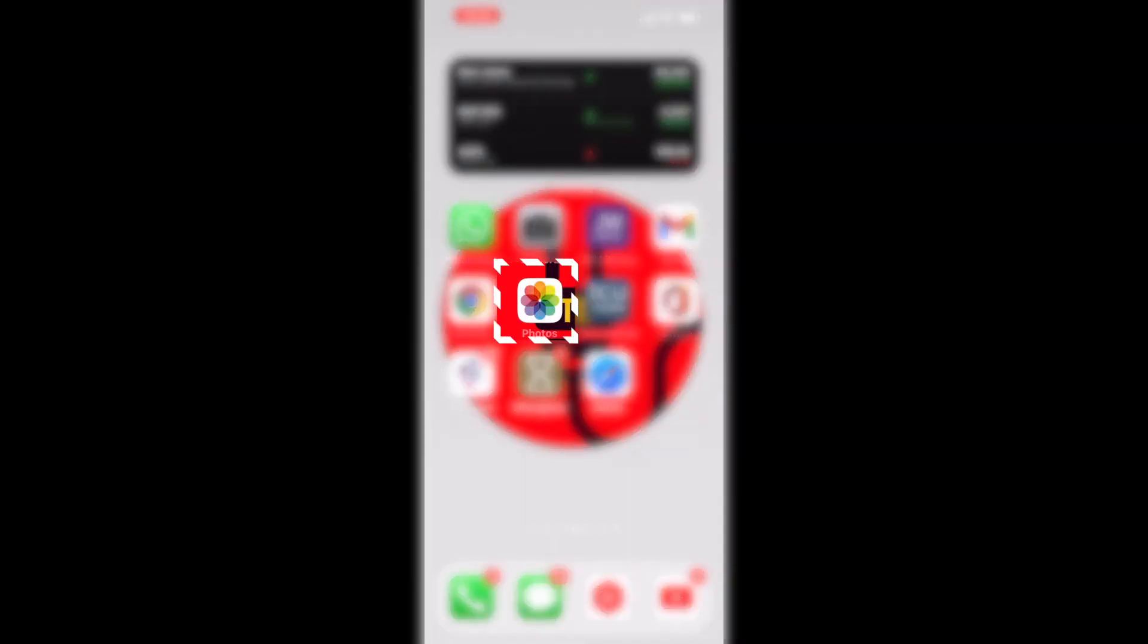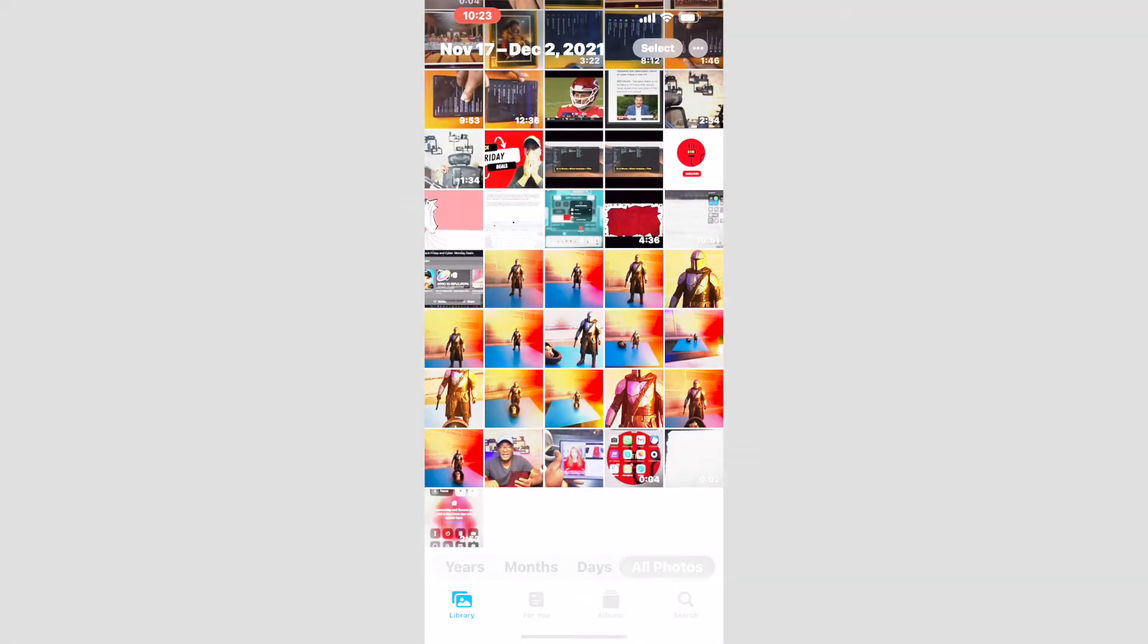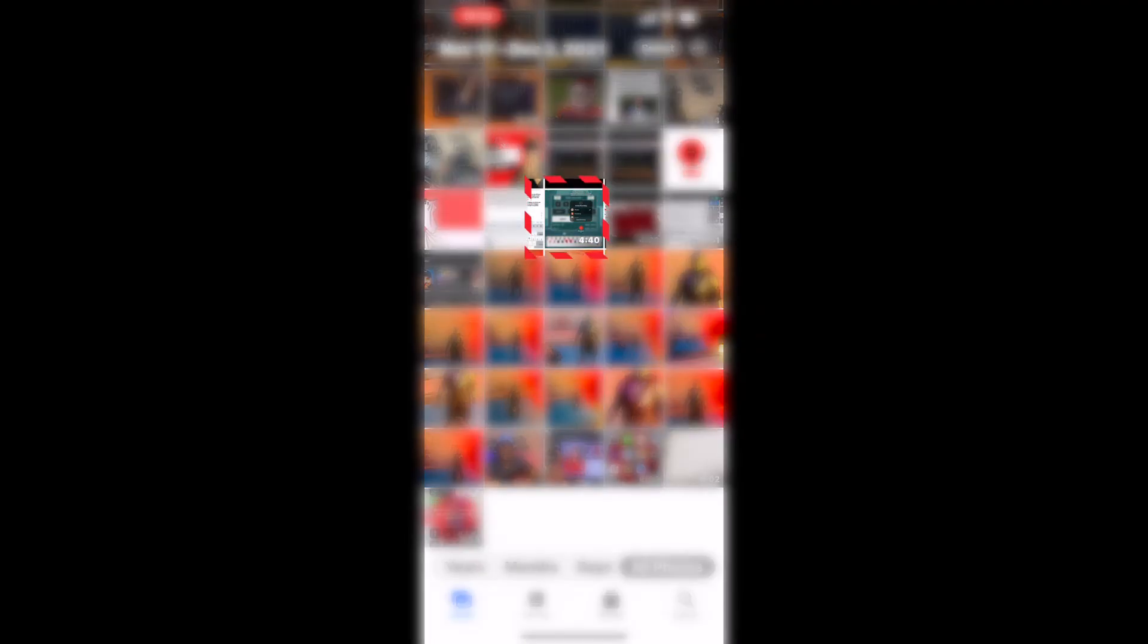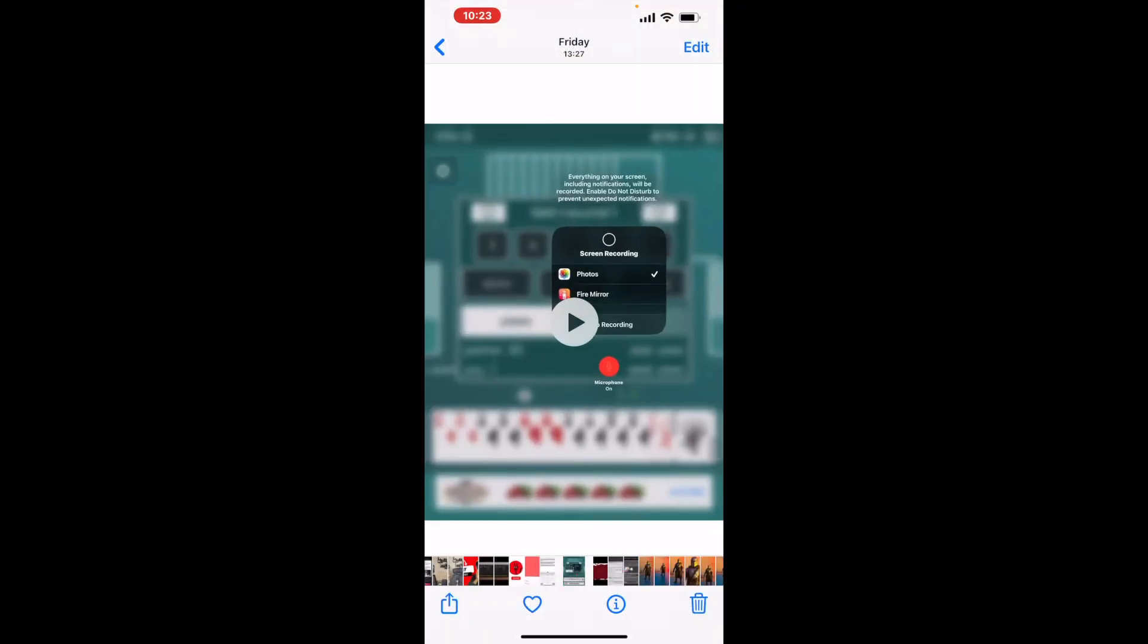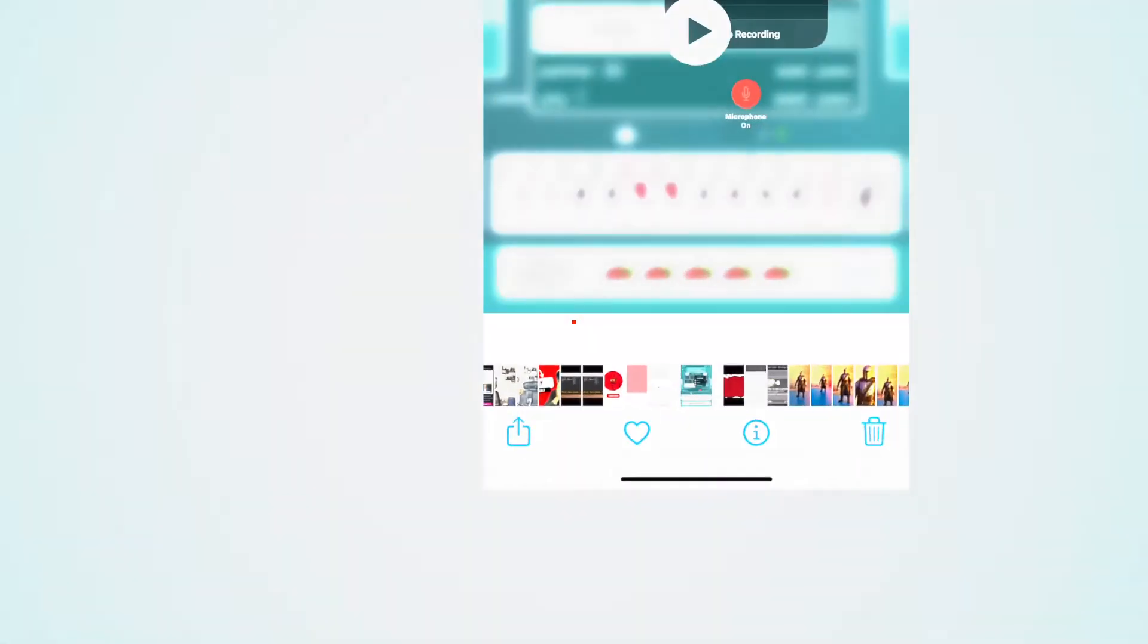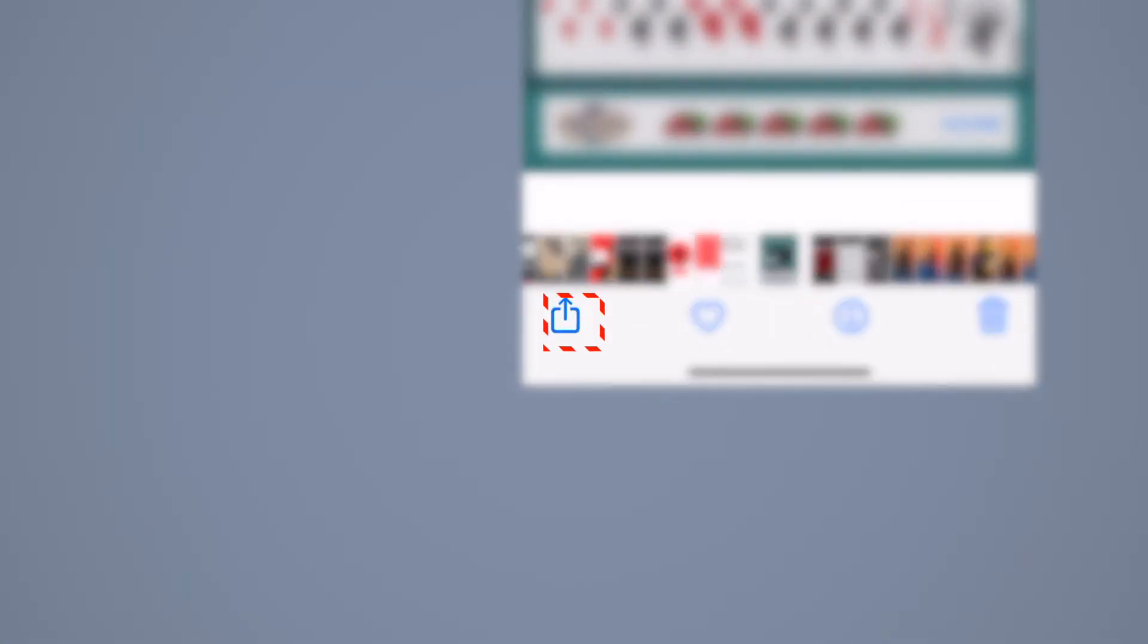The first thing you want to do is tap on your photo app and then you want to choose the file that you want to send. Next you want to go down to the share button. Tap it.